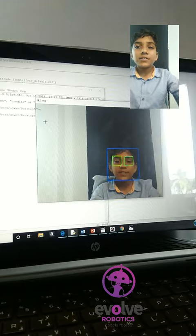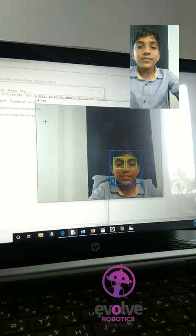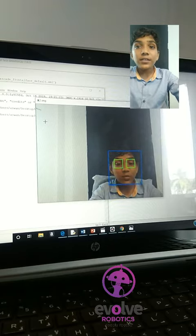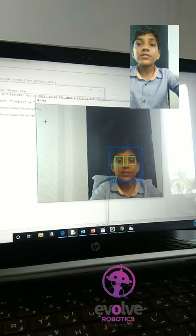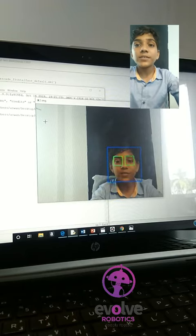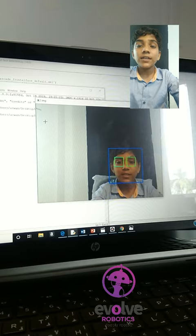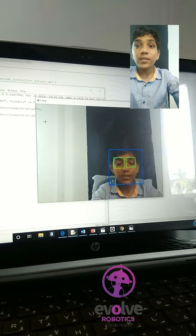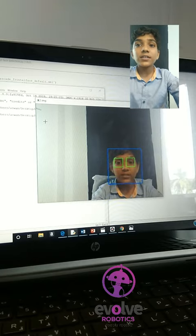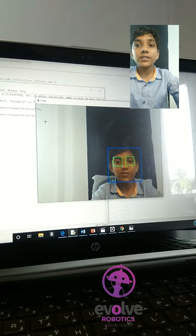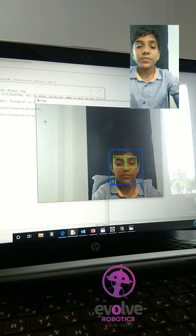I have designed a project in such a way that the blue line denotes the face of the person and the green boxes denote the eyes of the person.